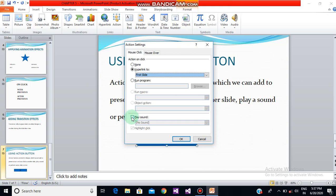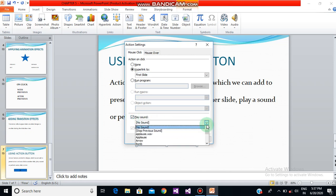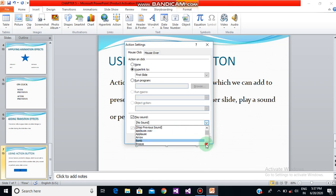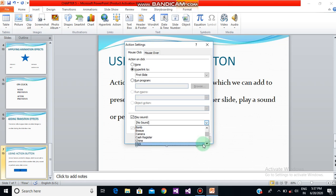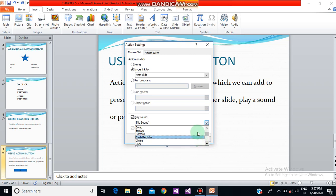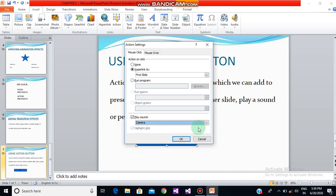If you want to play a sound when the action button is clicked, tick the Play Sound checkbox and choose any sound from the available options. There are many sounds available. I am selecting the Camera sound — or you could select, say, the Bomb sound.